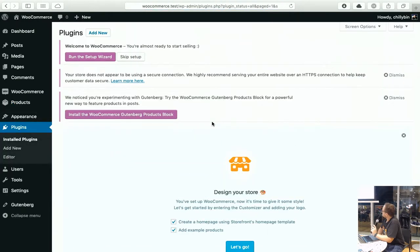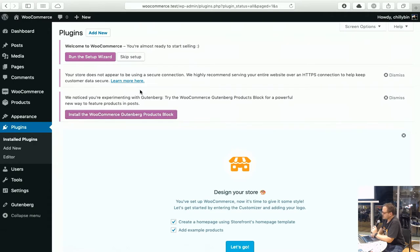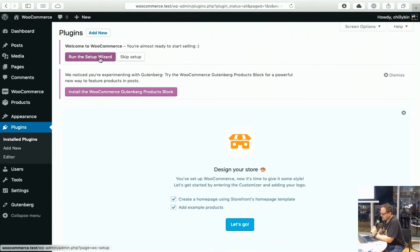Once you come through here you can set up the setup wizard. You can see down here as well that I have Gutenberg installed, so you can install the Gutenberg plugin products block as well. It's not an SSL connection but that's fine because that's just local.